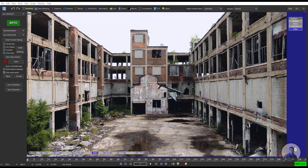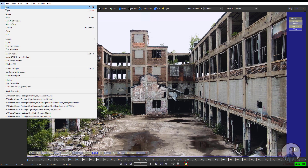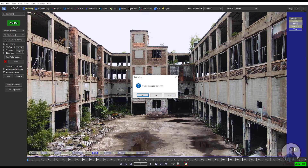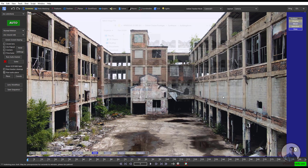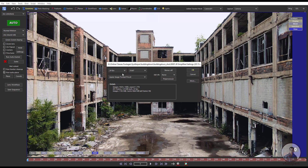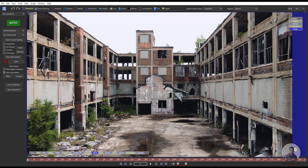So now we are inside SynthEyes. First we have to import our shot. Just click on File, then New, and select your shot. This is our shot here. Just we have to set the starting frame, then click on Open. After this just select your required frame rate and click OK.